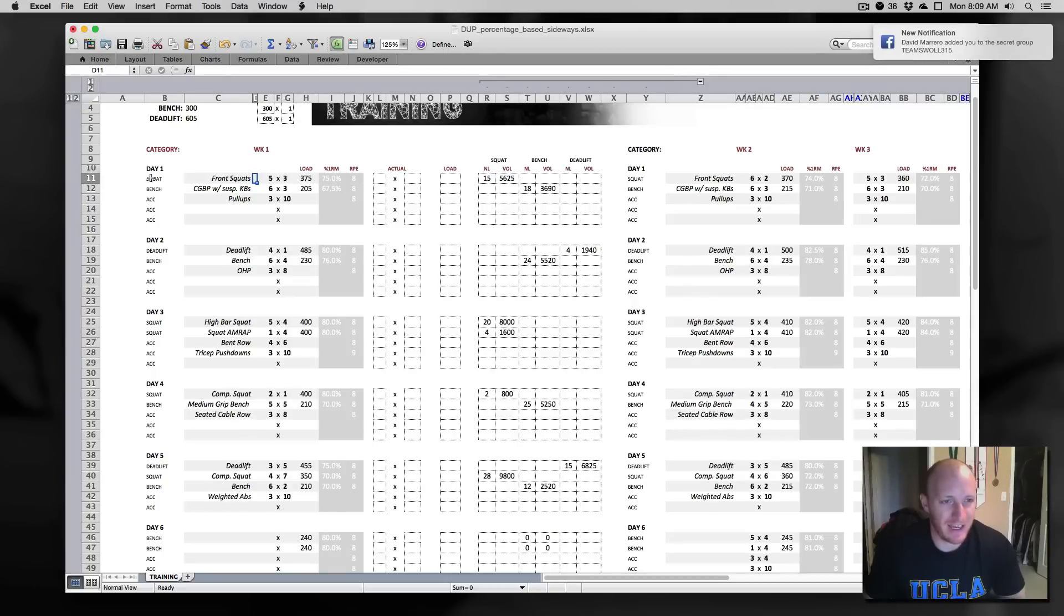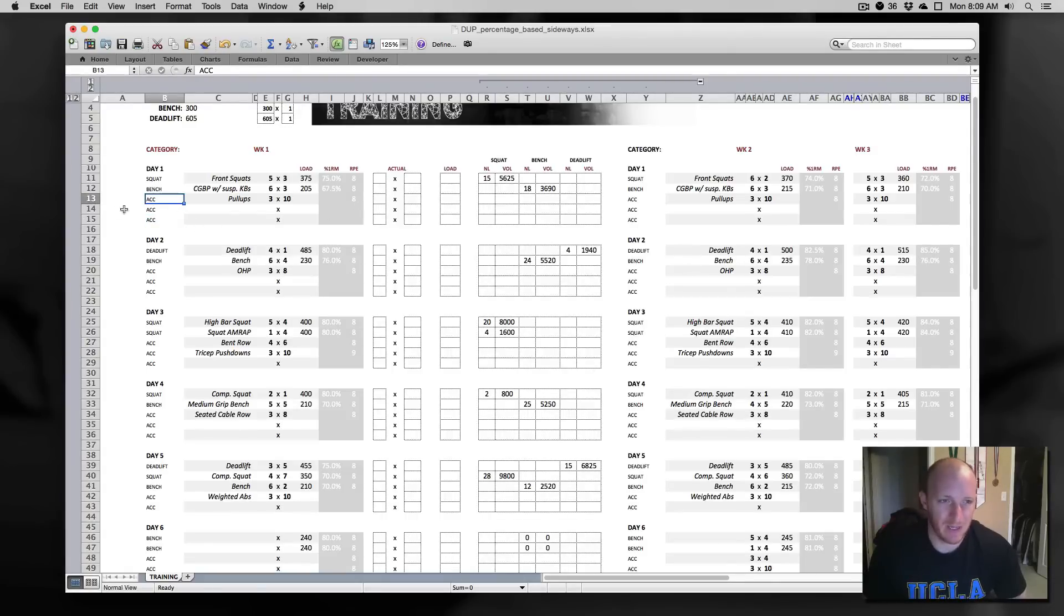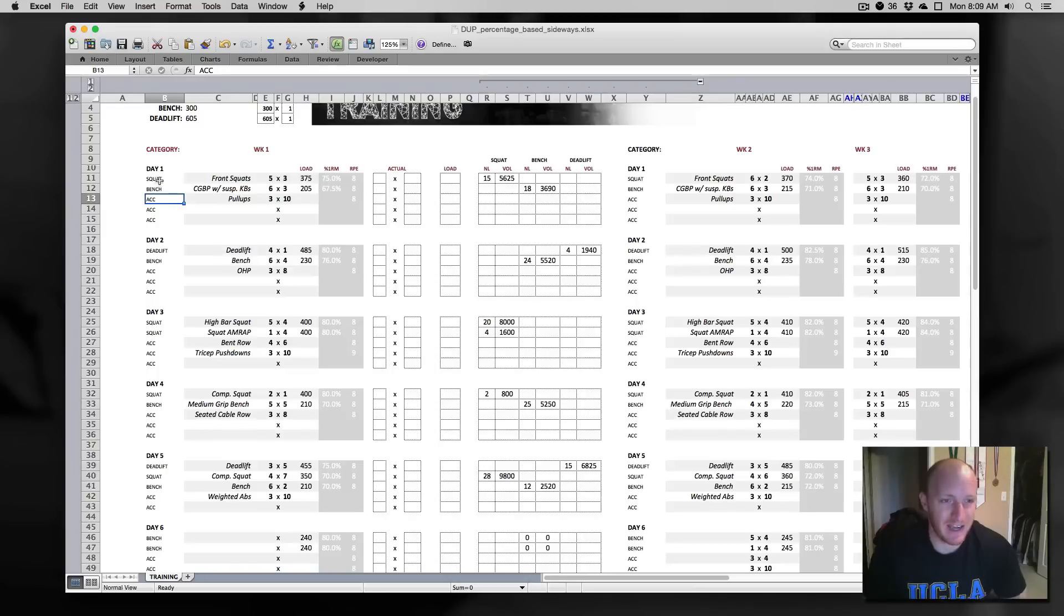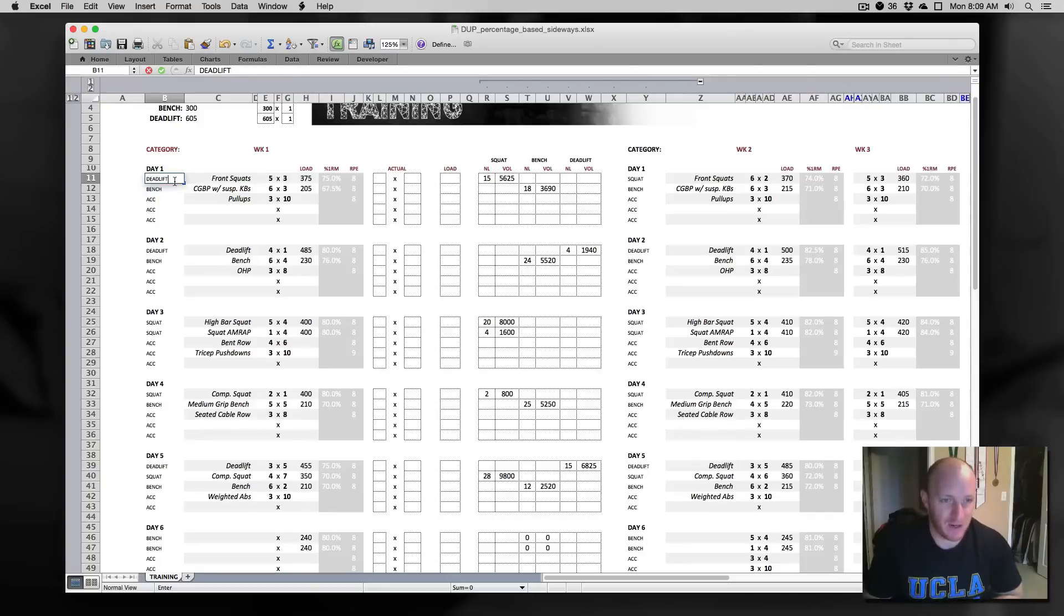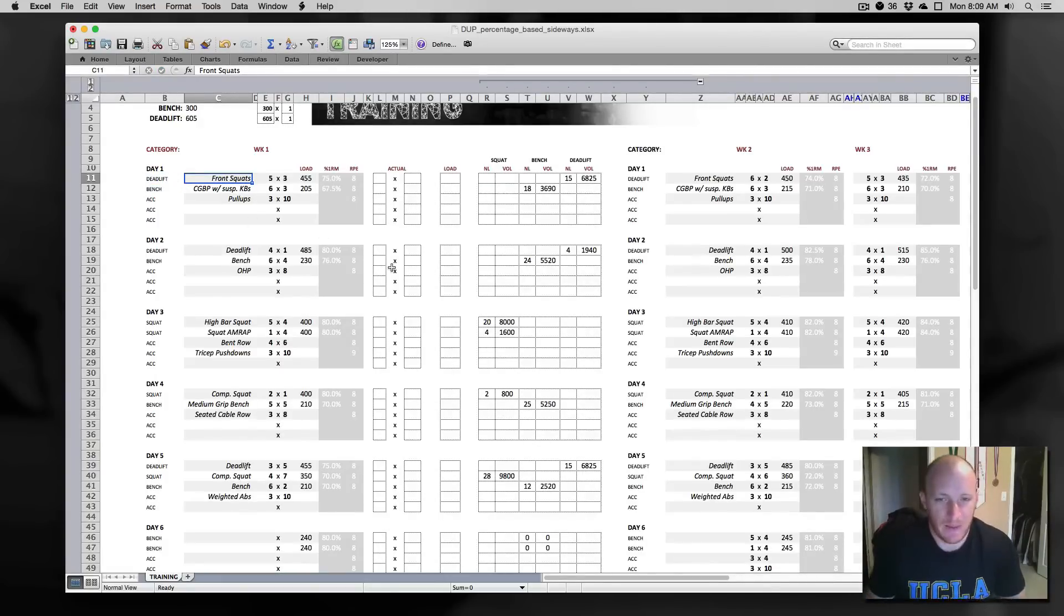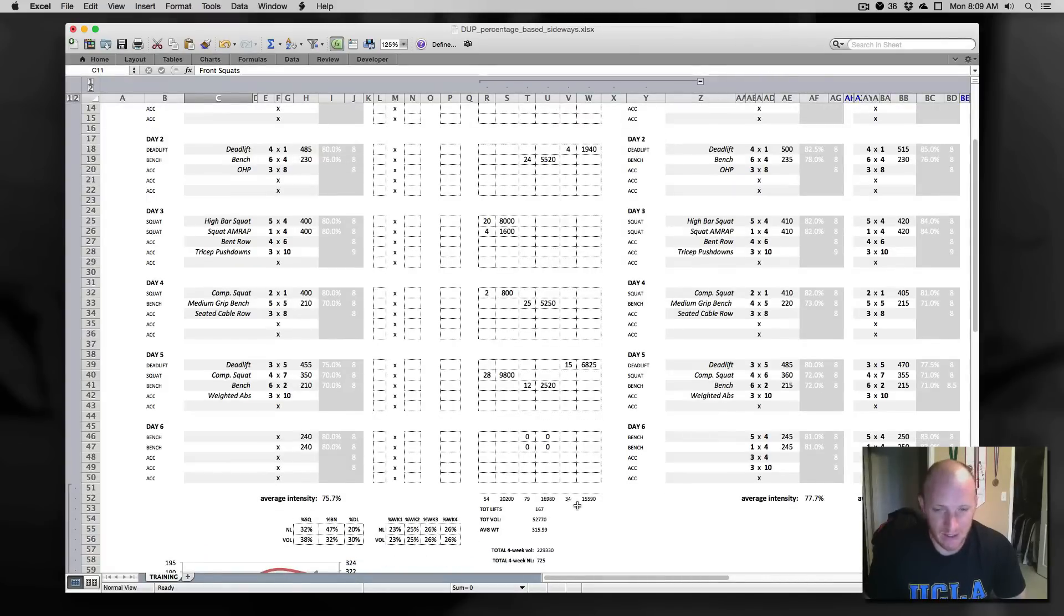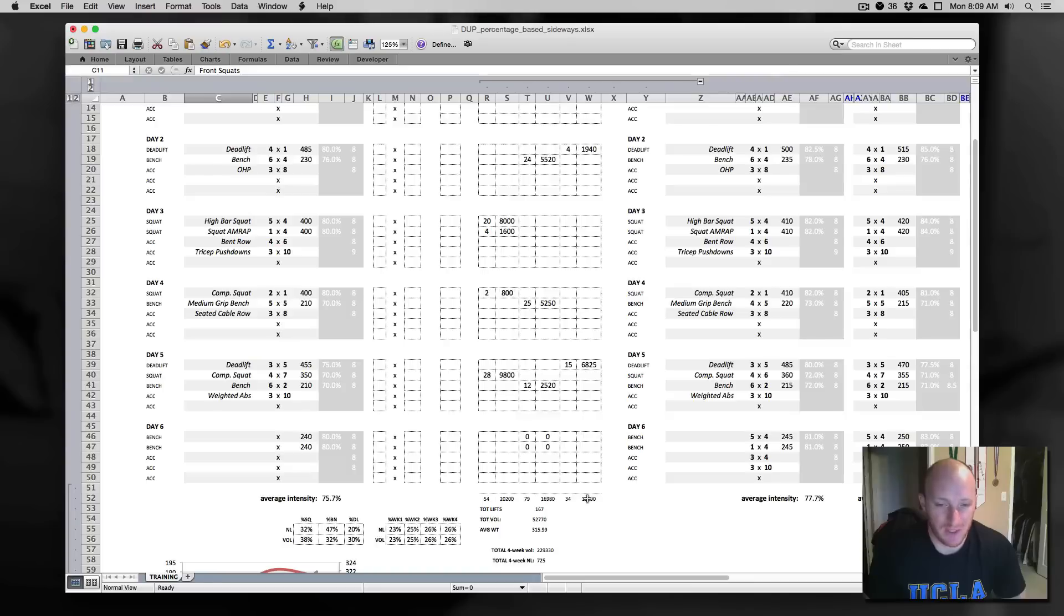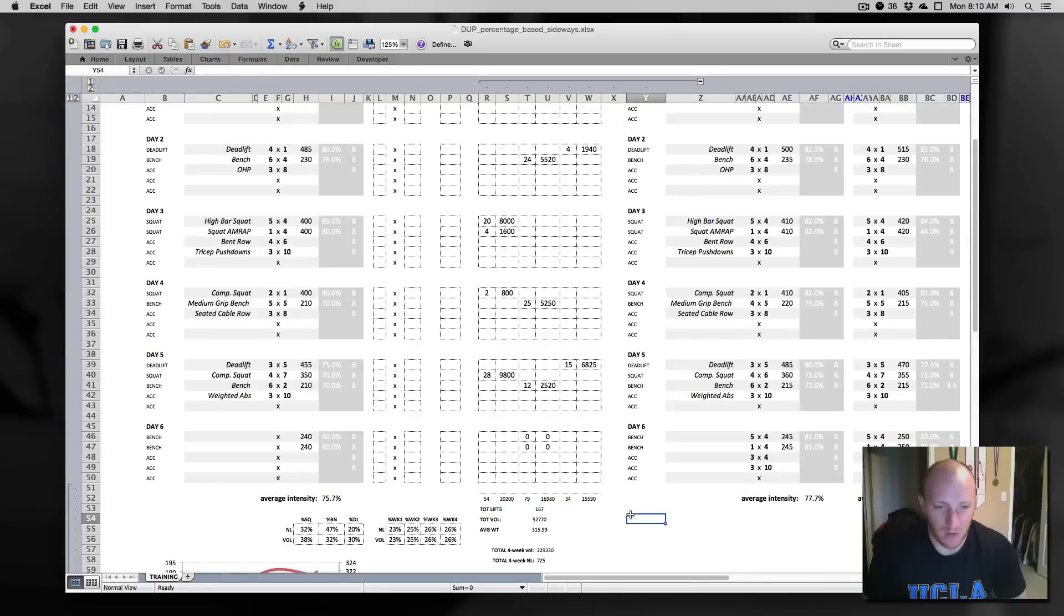Notice that I've got a category column here at the start. There's four categories that are acceptable: squat, bench, deadlift, and ACC for accessory. Make sure you put it in exactly that way. Upper or lowercase doesn't matter. But let's say that I actually wanted the first exercise of the day here to be some deadlifting. As soon as I put in deadlift here, it's going to take those volume calculations and move them over into a deadlift column. That's important because we've got some tallies down at the bottom for how much of your sets for the week and how much of your total volume for the week is coming from deadlifting, squatting, and benching.